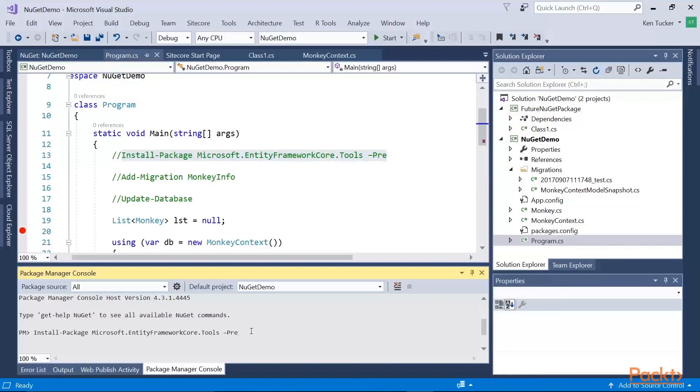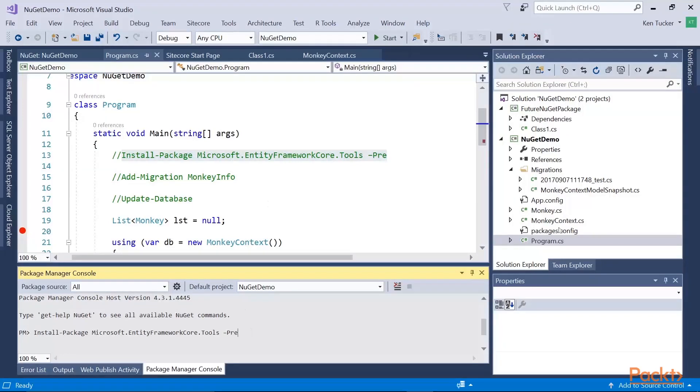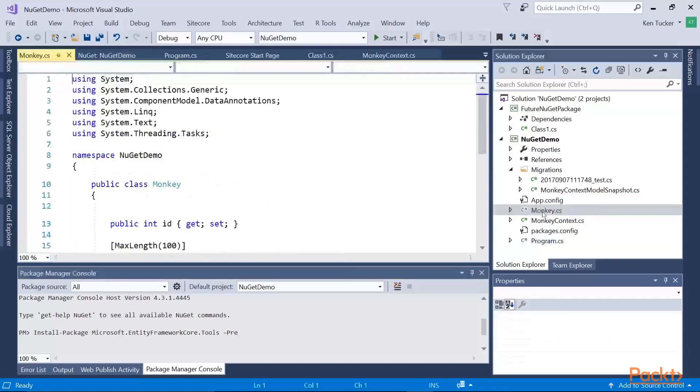But if I were to just type install-package Microsoft.EntityFrameworkCore.Tools, hit enter, it will do the same thing where it'll go through, figure out the dependencies, ask me to accept the license, and install the package if there is a license. All right, so let's go look at our code.